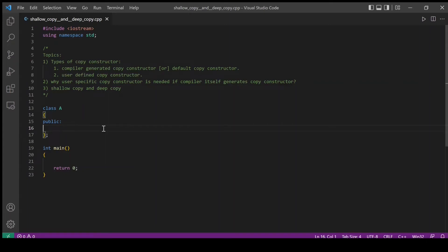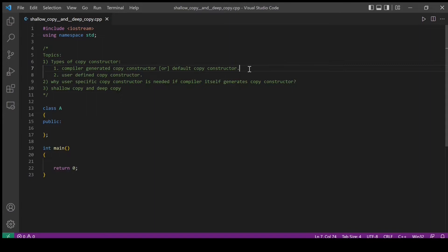Hello everyone. In this video we will see what is shallow copy and deep copy. But to understand shallow copy and deep copy, we need to first understand different types of copy constructors. There are two types of copy constructor: one is compiler generated copy constructor, also called default copy constructor, and the other type is user defined copy constructor.